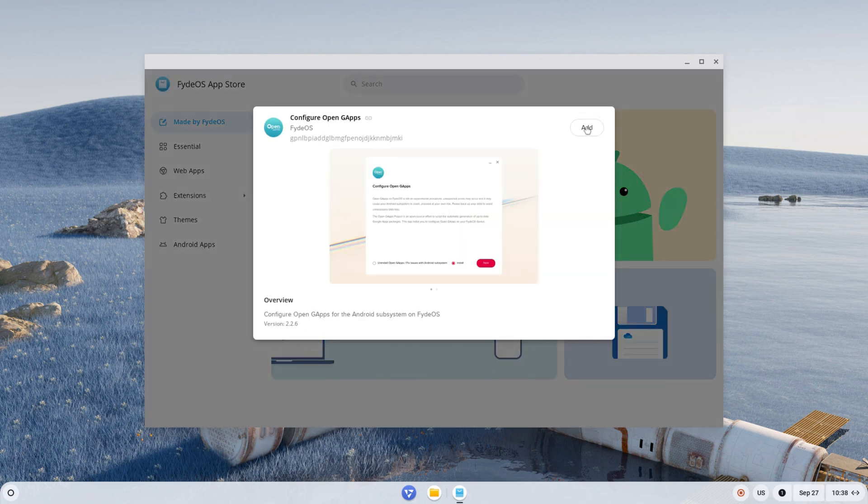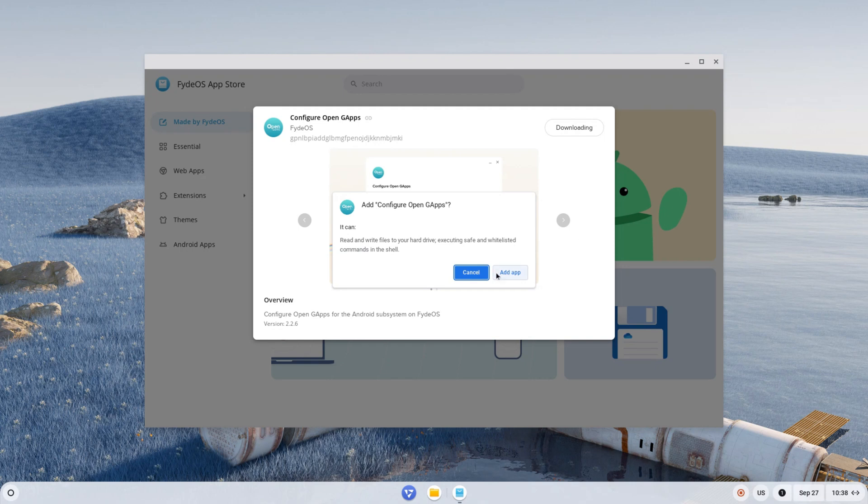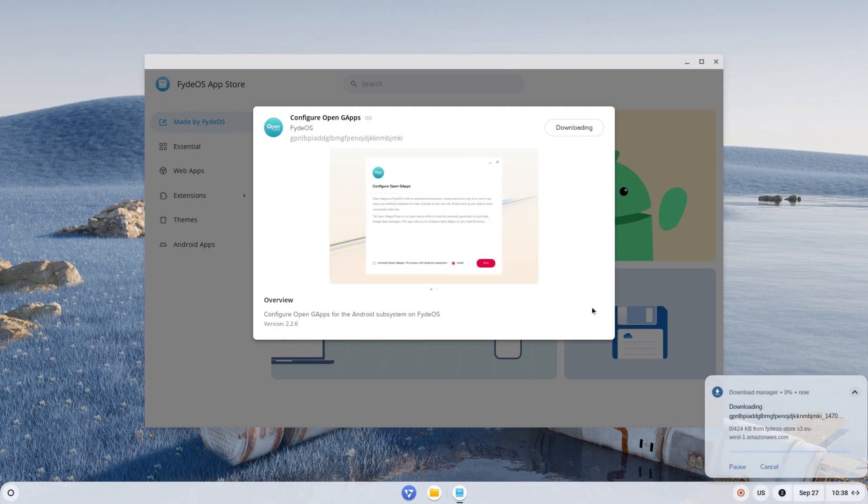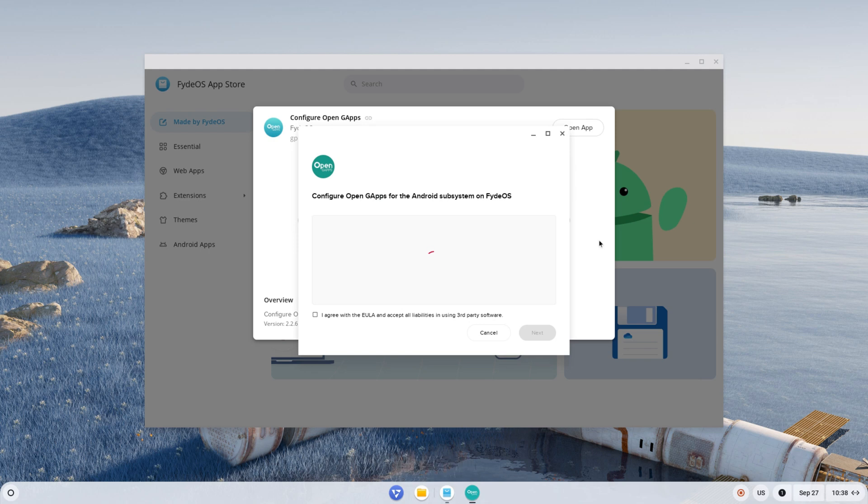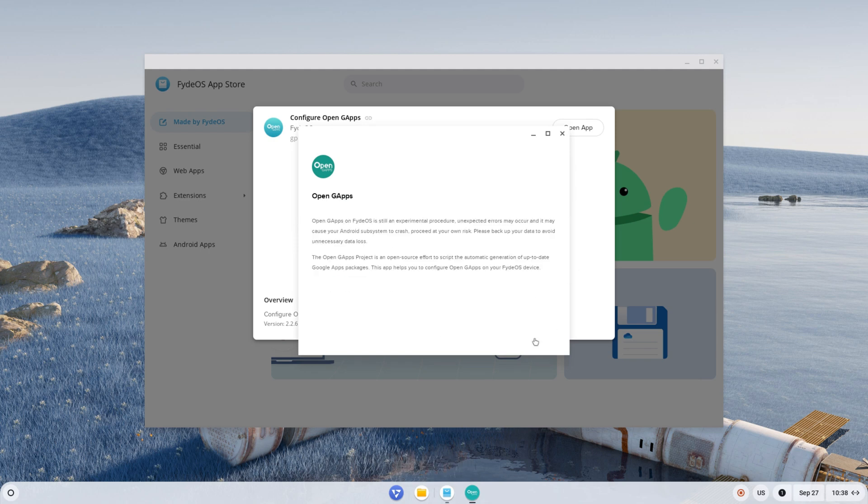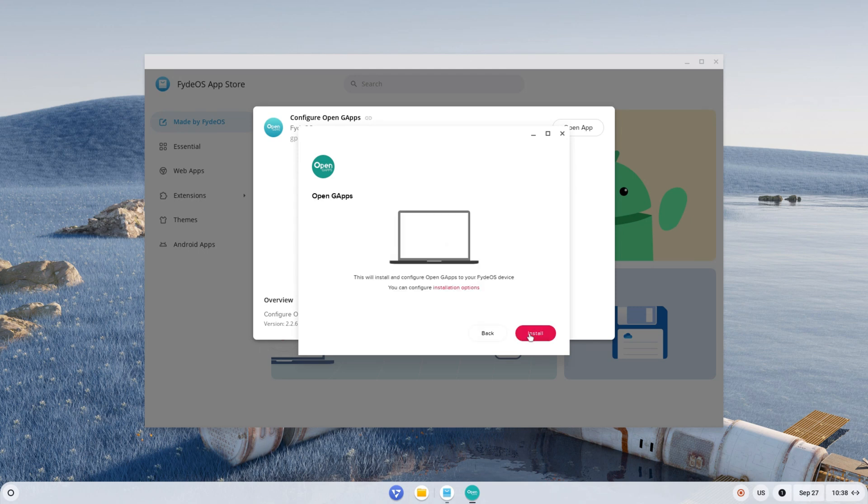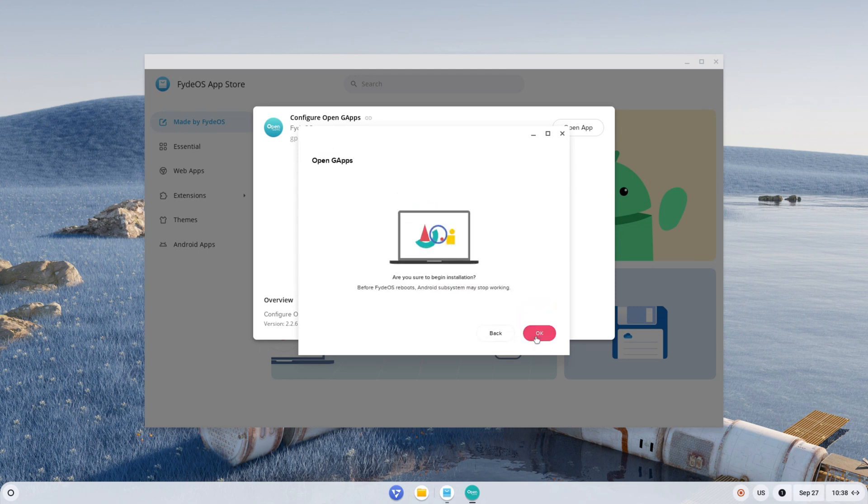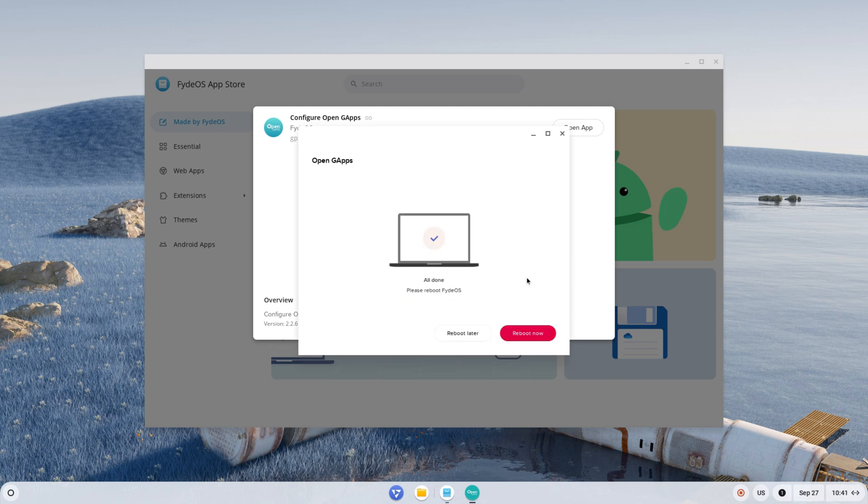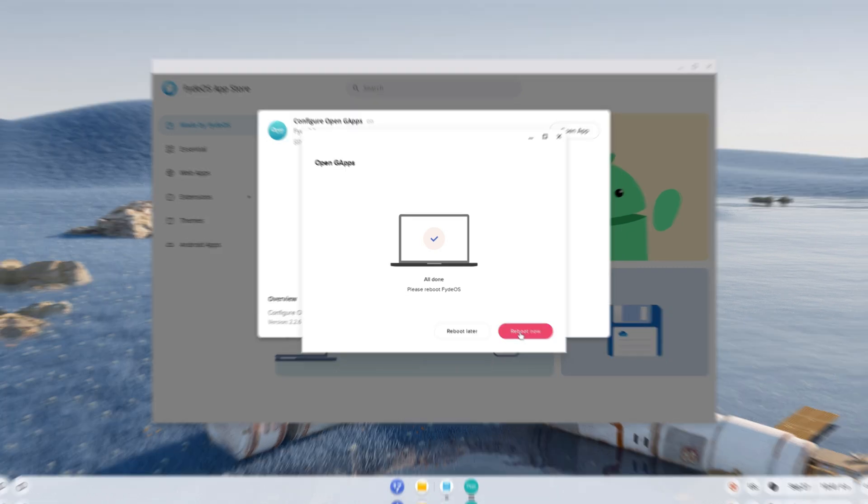Click add app and then open app. Agree to the terms, click on next, and then install. Please note, it may take some time. To apply changes, restart the system.